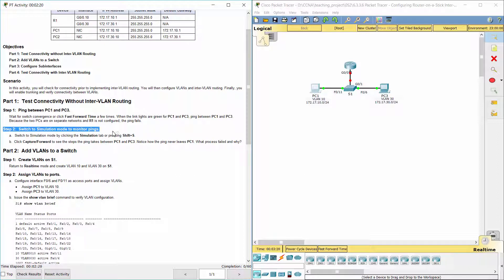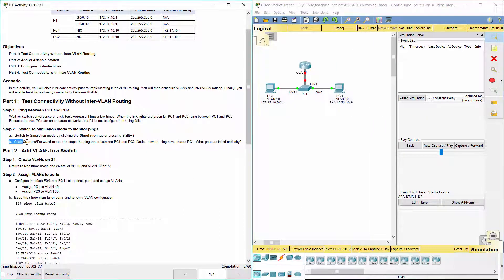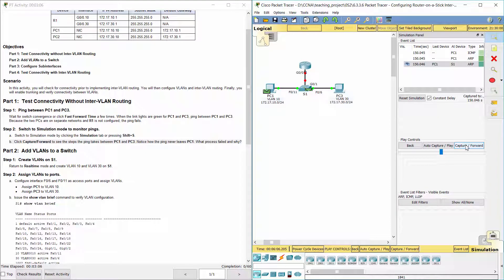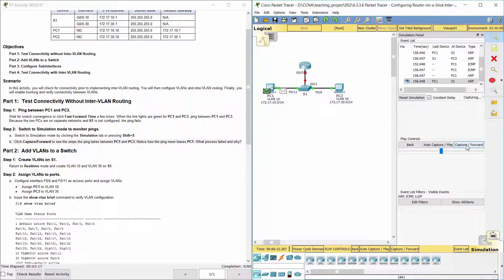Switch to simulation mode to monitor pings. The ARP process failed because the ARP request was dropped by PC3. PC1 and PC3 are not on the same network, so PC1 never gets the MAC address for PC3. Without a MAC address, PC1 cannot create an ICMP echo request.